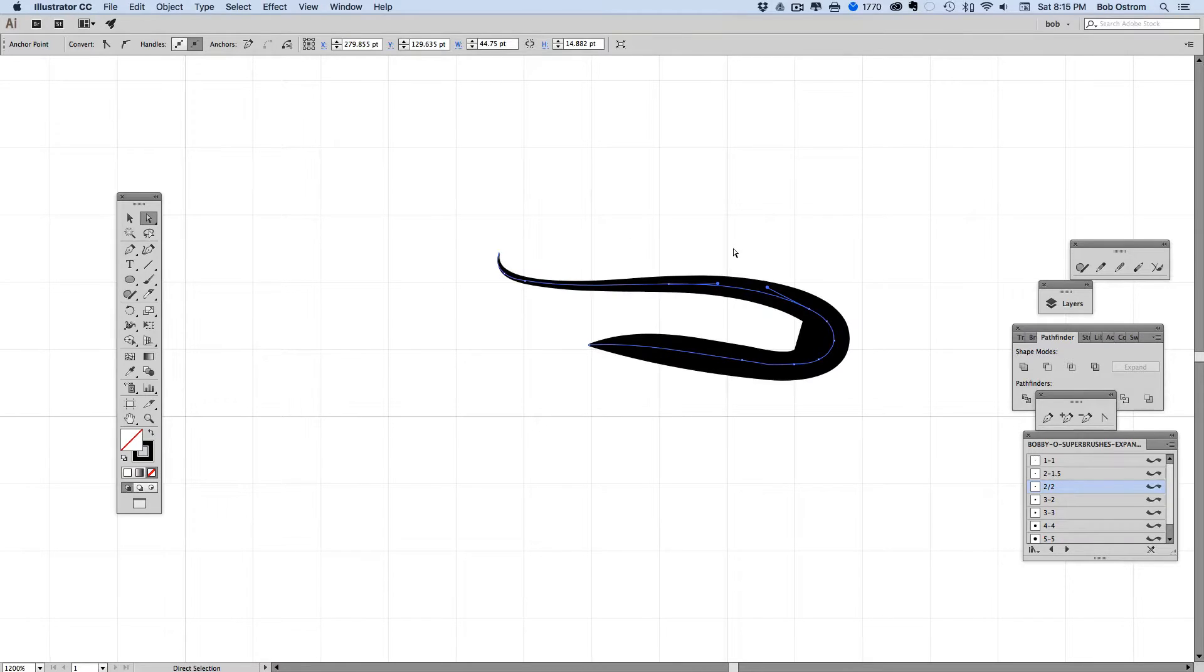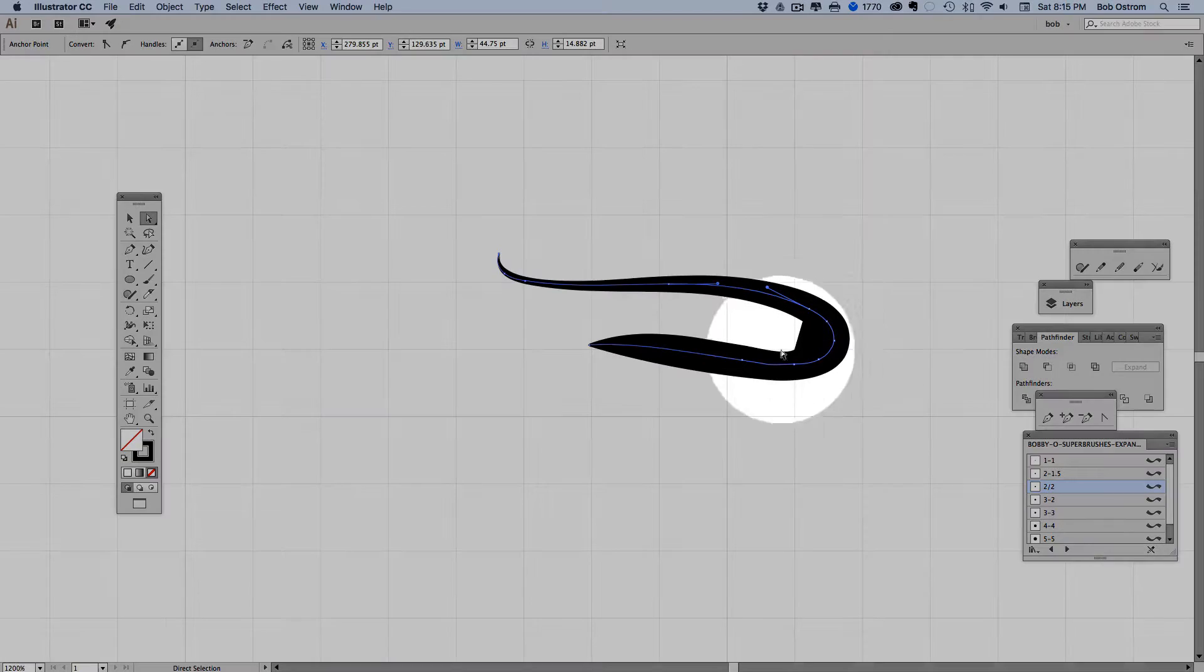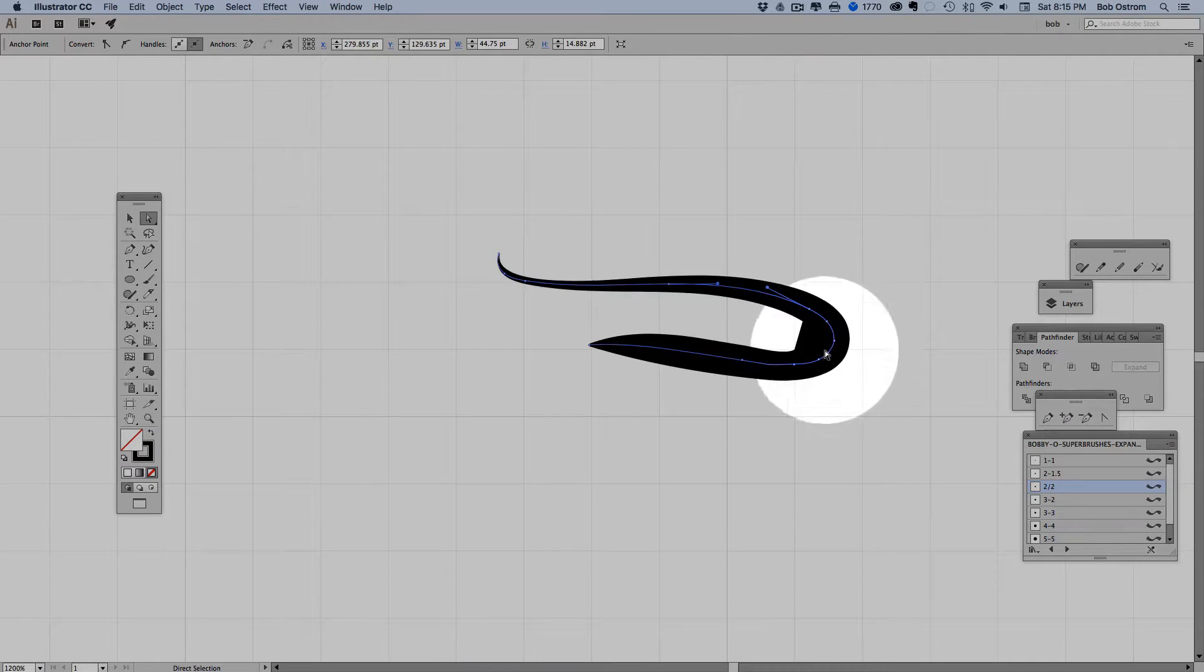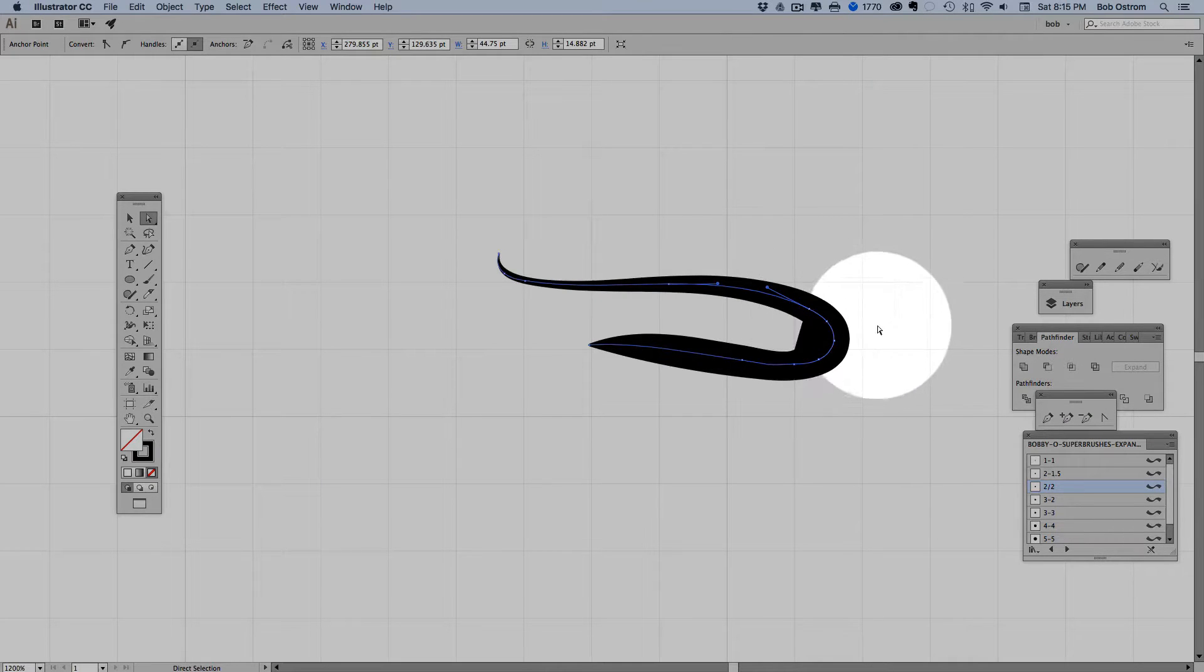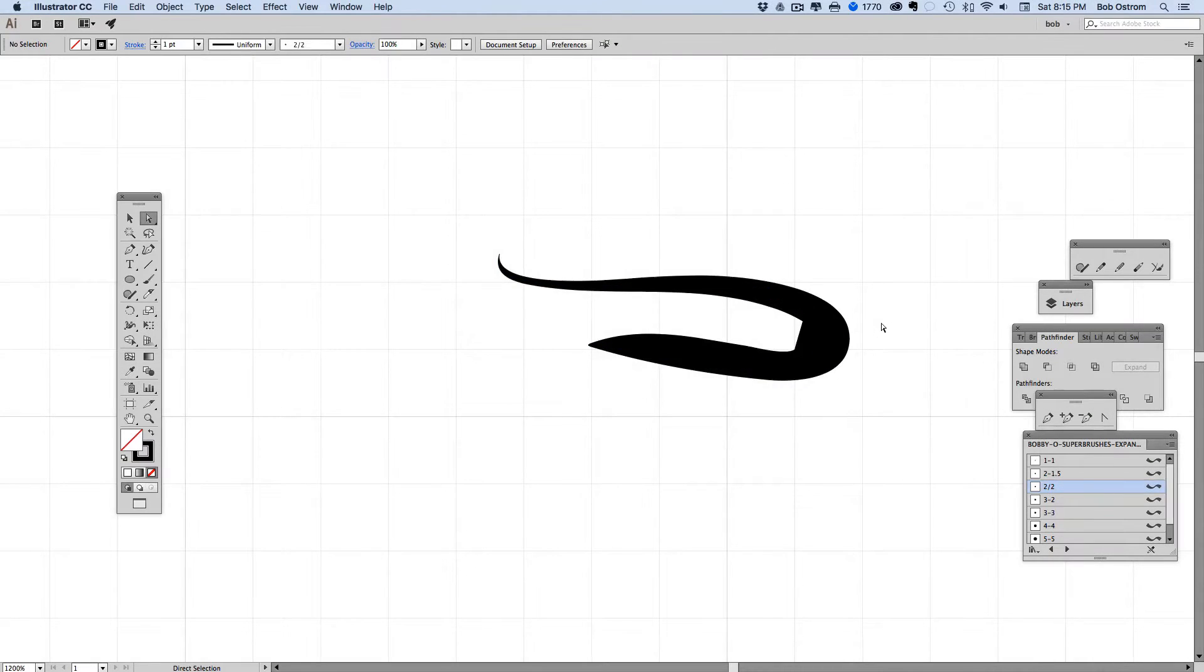So here I've created a very simple curve. You can see at the end of this curve that Illustrator is starting to fill that in. You can see this right over here on the right hand side. This is one of those things about Illustrator that just drives me nuts.